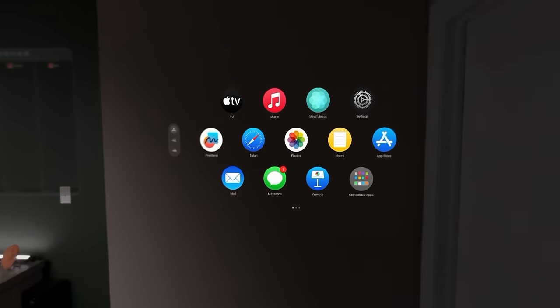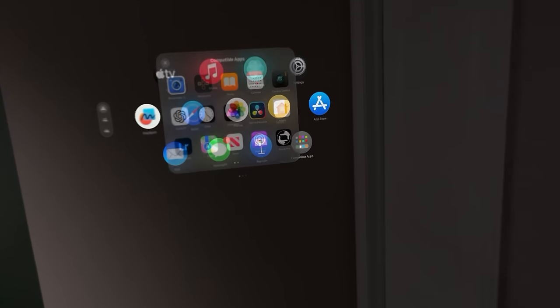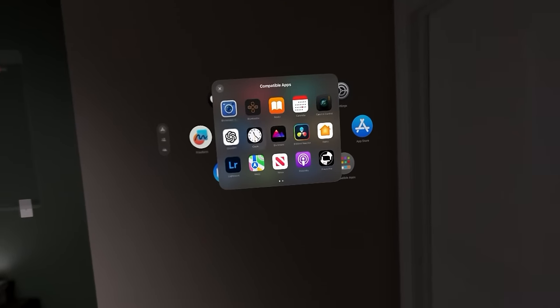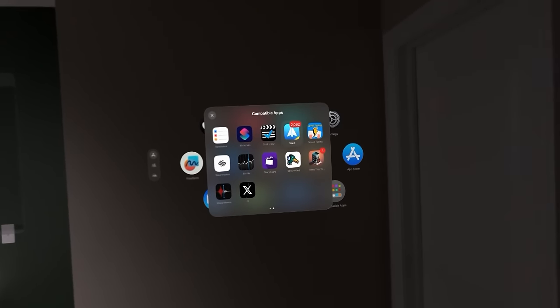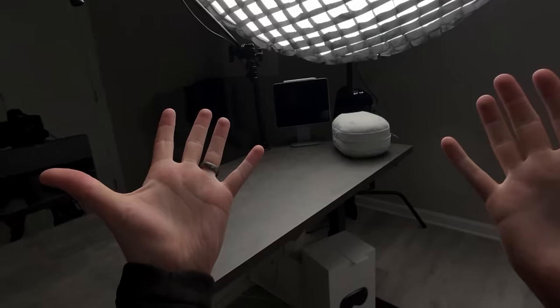So now we've got to figure out some stuff to do over here. I think on this wall, I'm going to put my email. I'm going to go to my compatible apps and I love Spark as my email. All right.